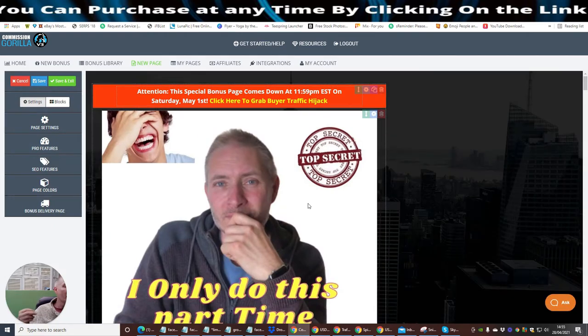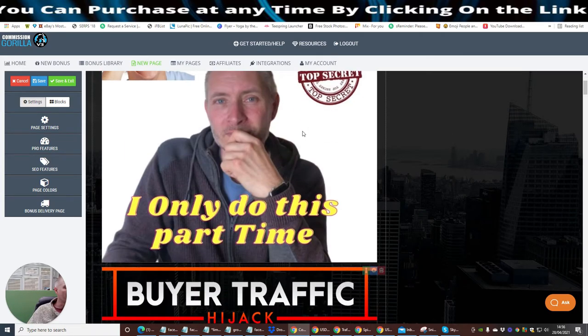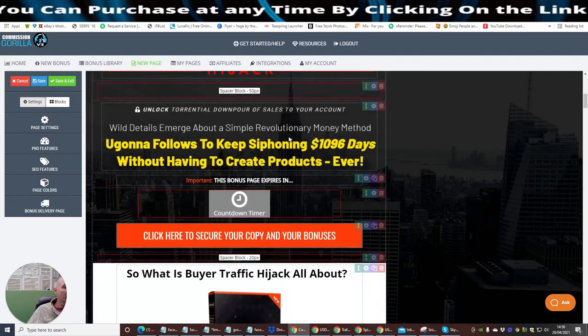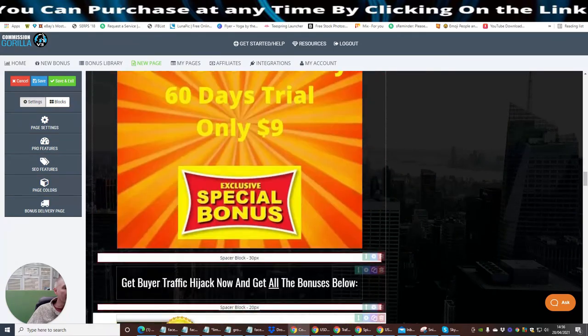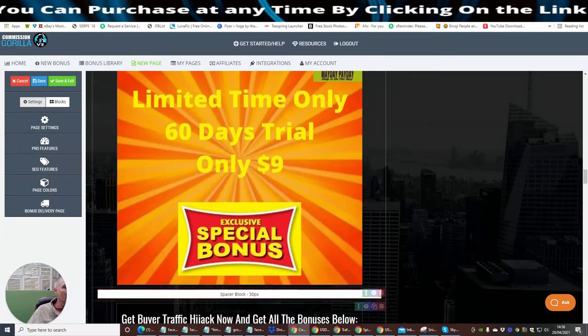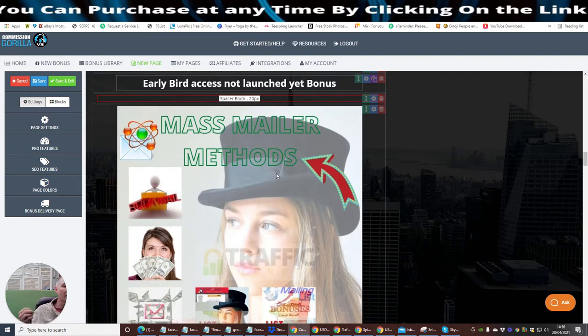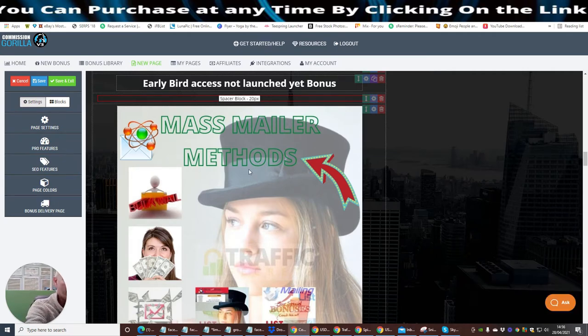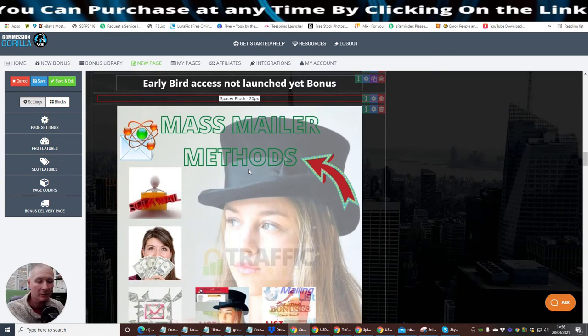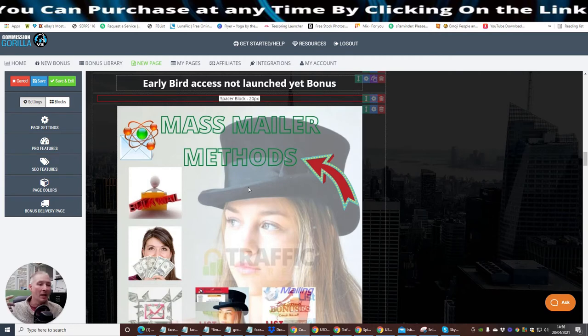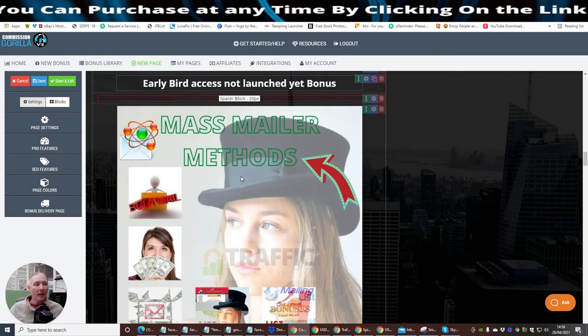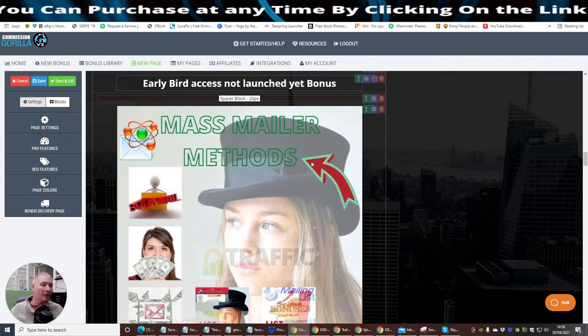I think this is really important, because it shows how powerful Commission Gorilla is and how it can really work. And not a lot of people are doing this. Loads of people are showing you what the program is and everything else. I like to give you a little bit of a tutorial at the same time. So you can see that this is my page here. And I just need to add something in here. So what I'm going to do is, this is my first bonus, was MassMainer Methods, which basically has got 22 methods of how you can make things online.